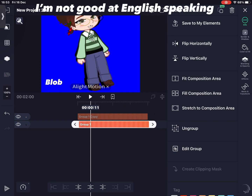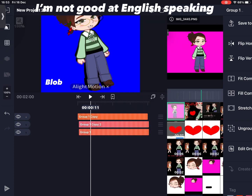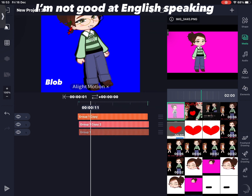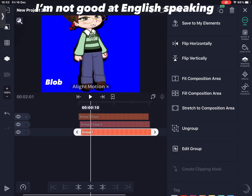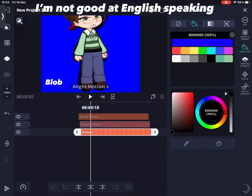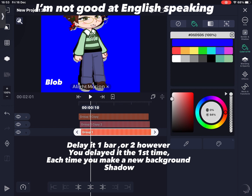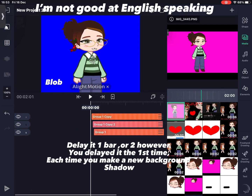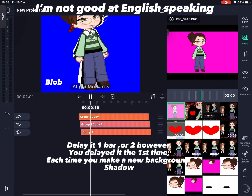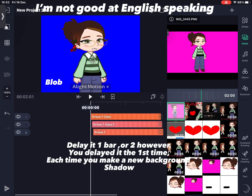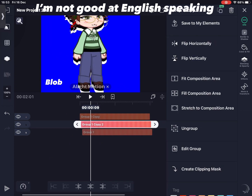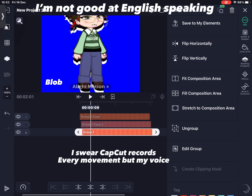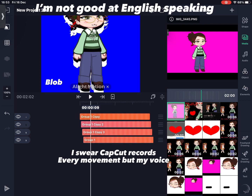You can do as many shadows as you want, but you have to delay it again and again, as seen in the video. You can also use a color picker.